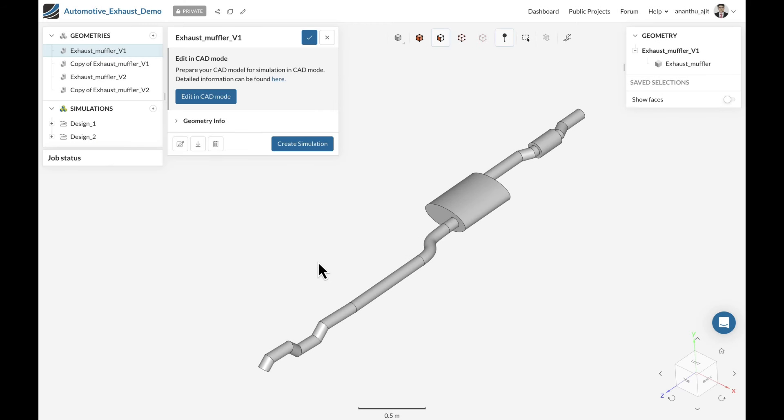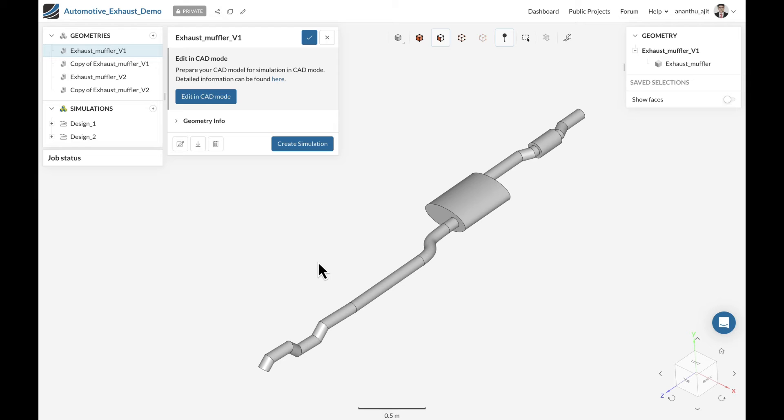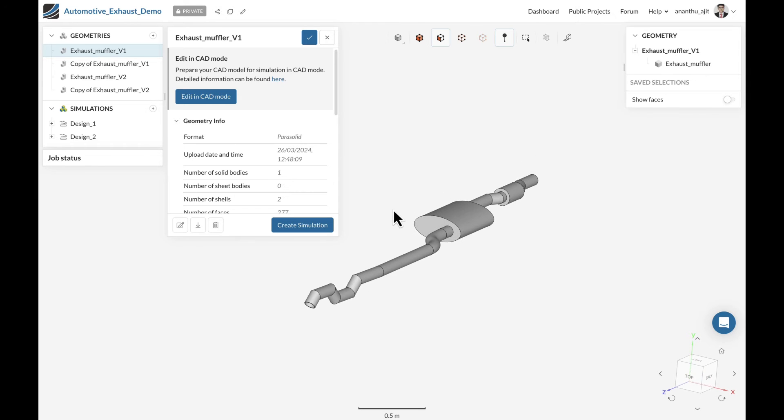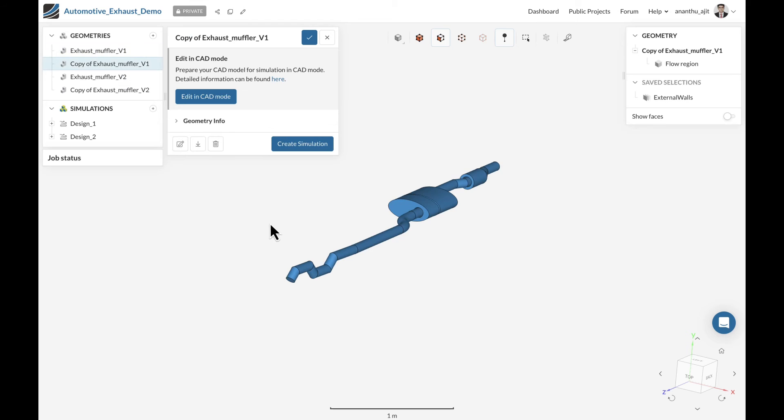For any CFD or FEA simulation within SimScale, the starting point will be the import of 3D geometry. SimScale supports 3D file formats native or generic from almost all the CAD tools available in the market. Here in our case, we use a parasolid file as a solid input and we have generated the fluid volume that is used for the simulation.